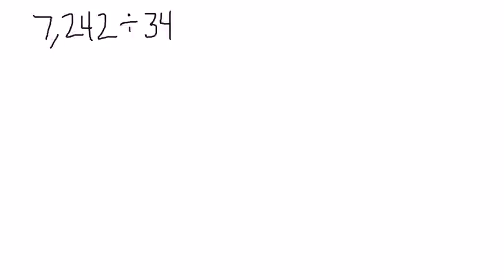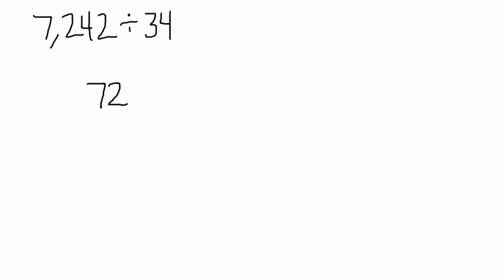Today we're going to be dividing dividends that are multi-digit by divisors that are multi-digit and getting quotients that are multi-digit. As we do so, we're going to use the standard algorithm for this, but we're going to really pay attention to place value as we do it so we can understand why we do what we do.